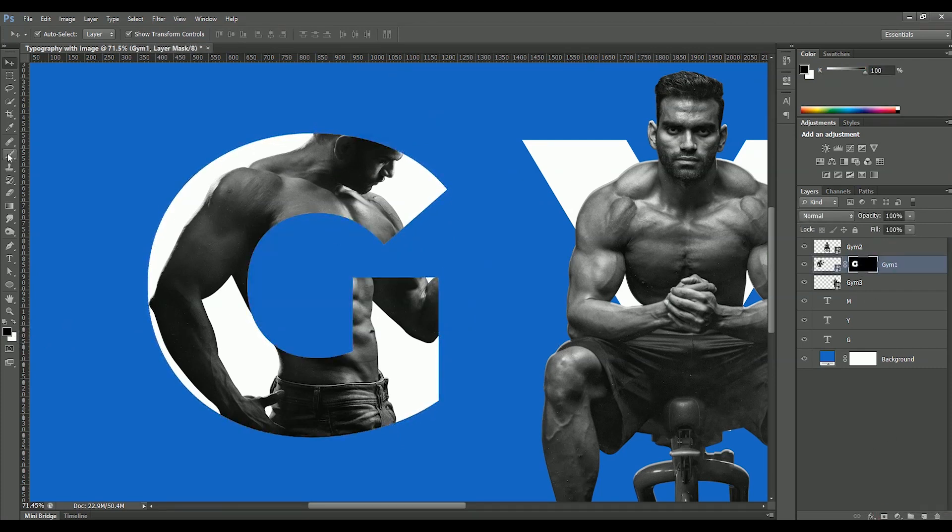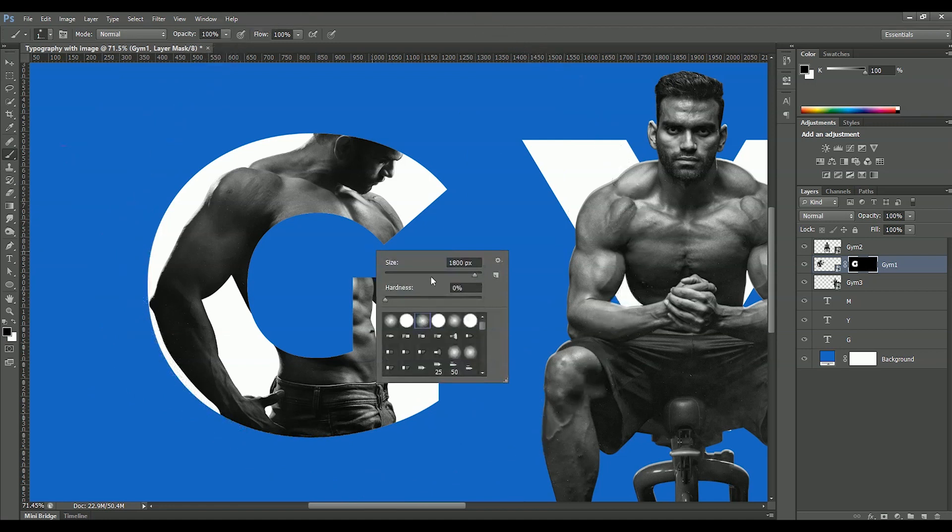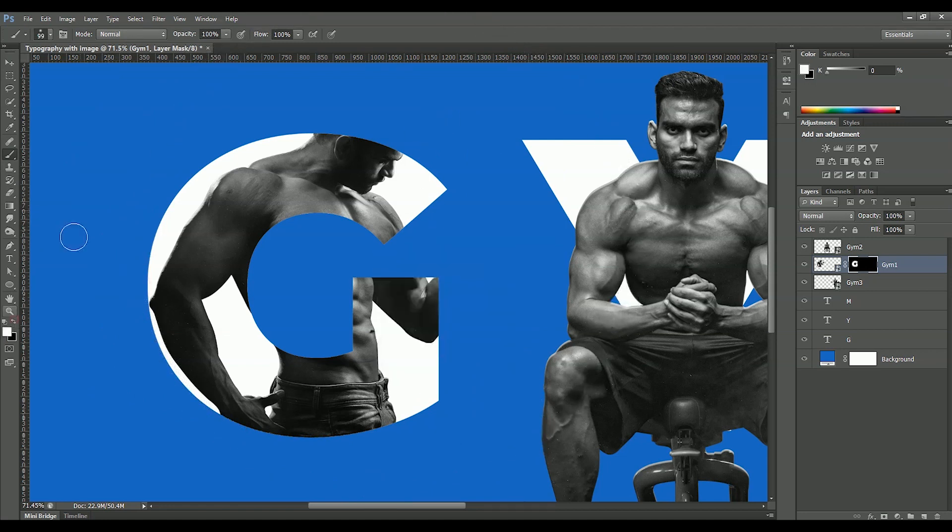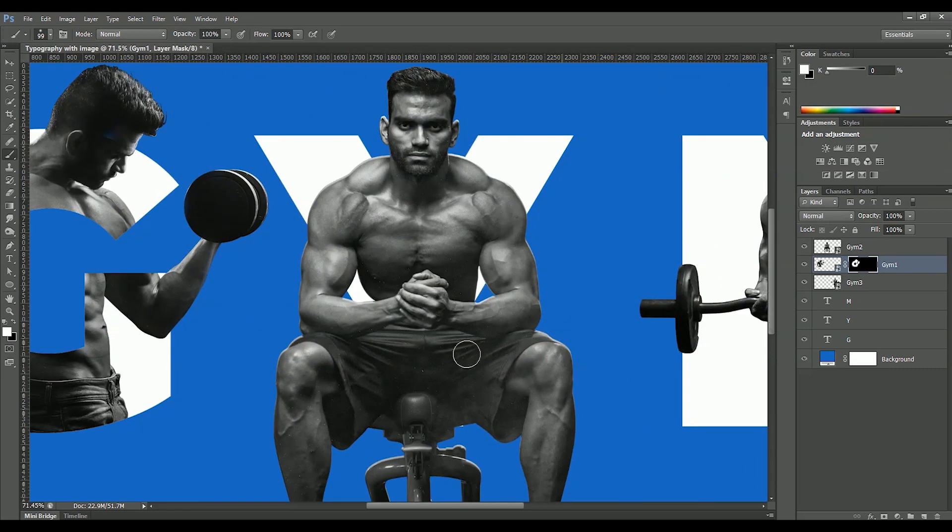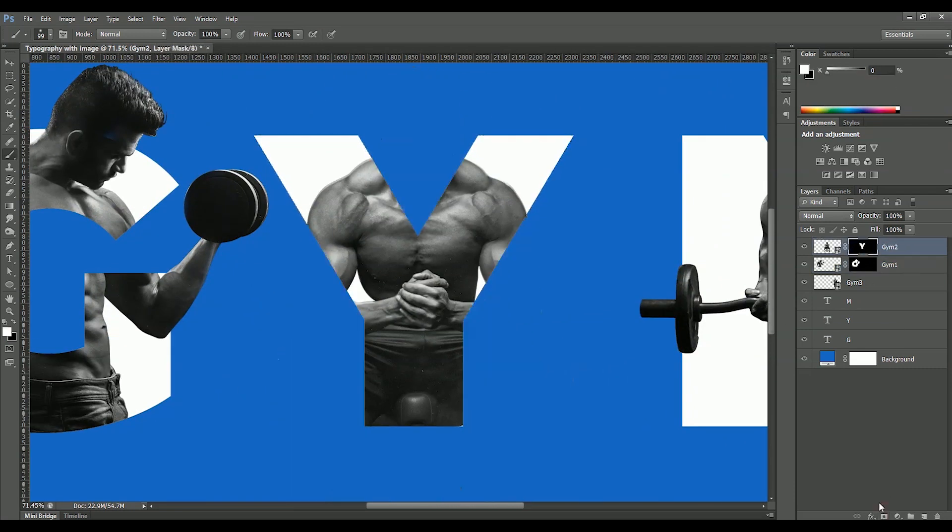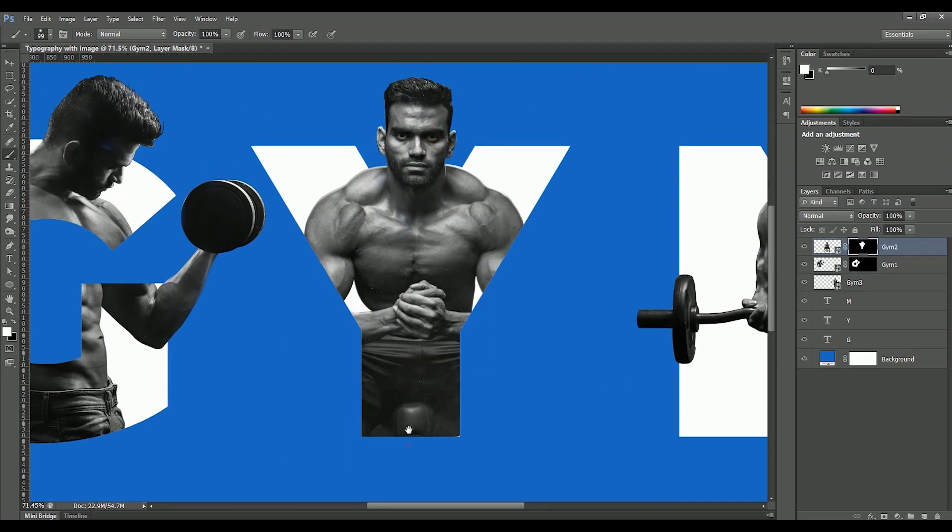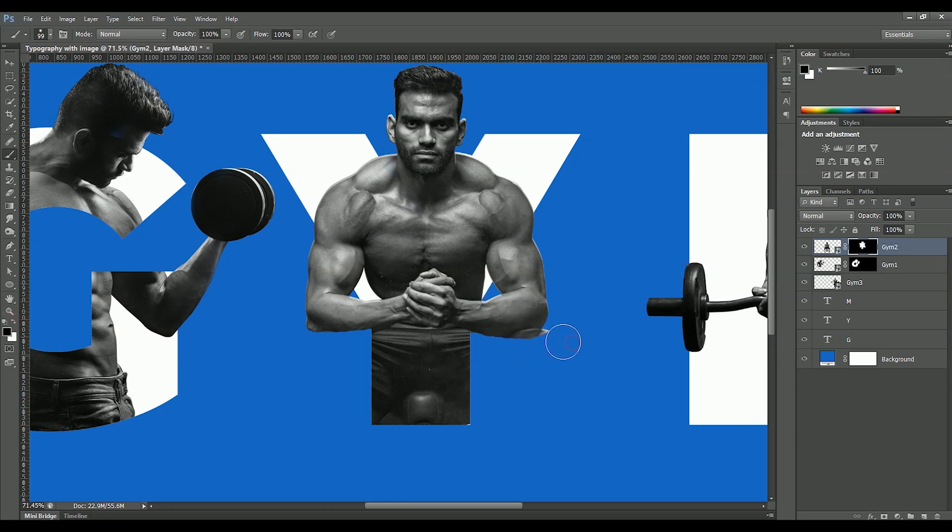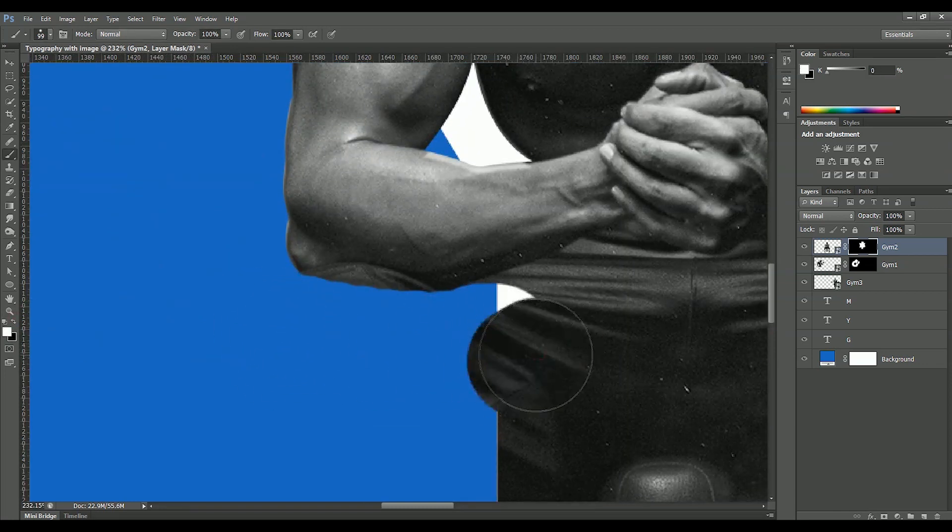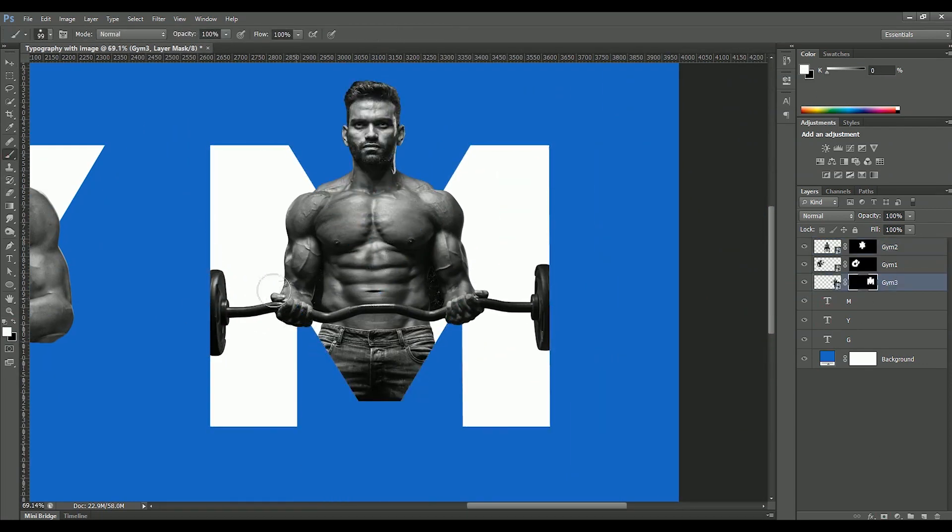Take the brush tool. Decrease the size of it. Change foreground color to white. Now paint white color inside the mask to show the image. Same thing we will do for other letters as well. Just remember, white will be used to show the image and black color will be used to hide the image. And you should only paint inside the mask.